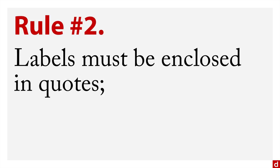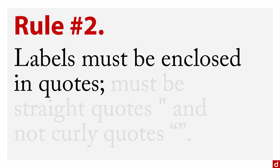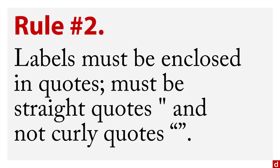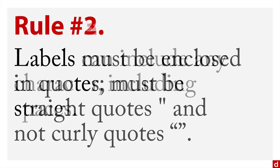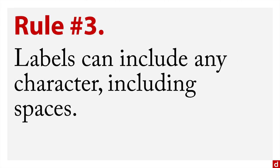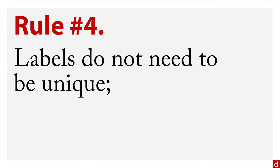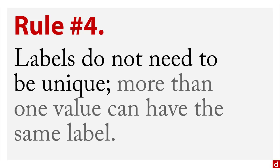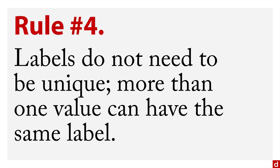Rule number two, like the variable labels, the value labels must be enclosed in quotes, and they need to be the straight quotes and not curly quotes. Rule number three, labels can include any character, including spaces. That's good. This is an interesting one. Rule number four, the value labels do not need to be unique. That is, more than one value can have the same label. So you might have the numbers one through nine, and it could be that seven, eight, nine all say the same thing, but they underneath have different coding. There are situations where you might want to do that.